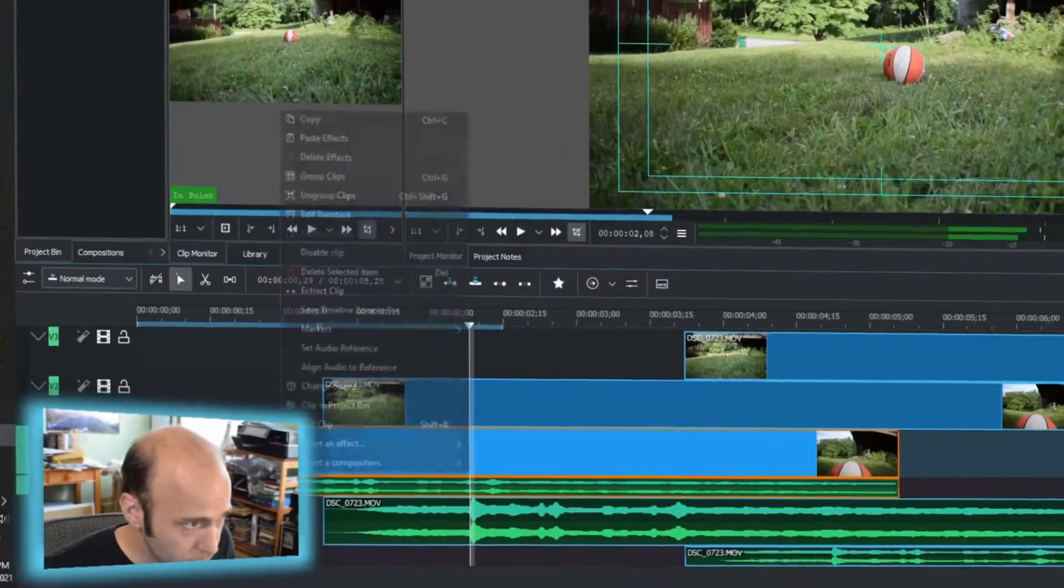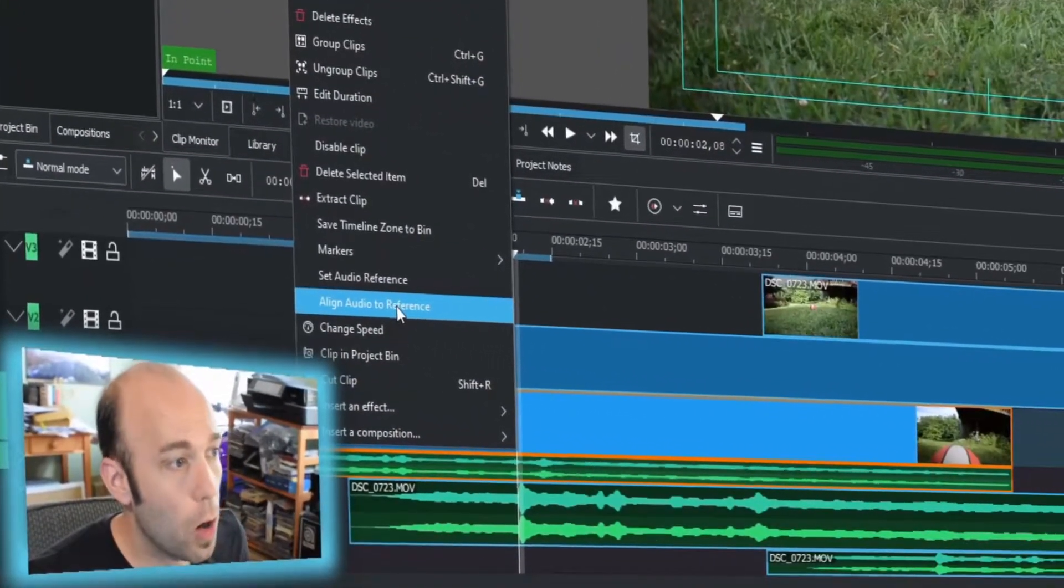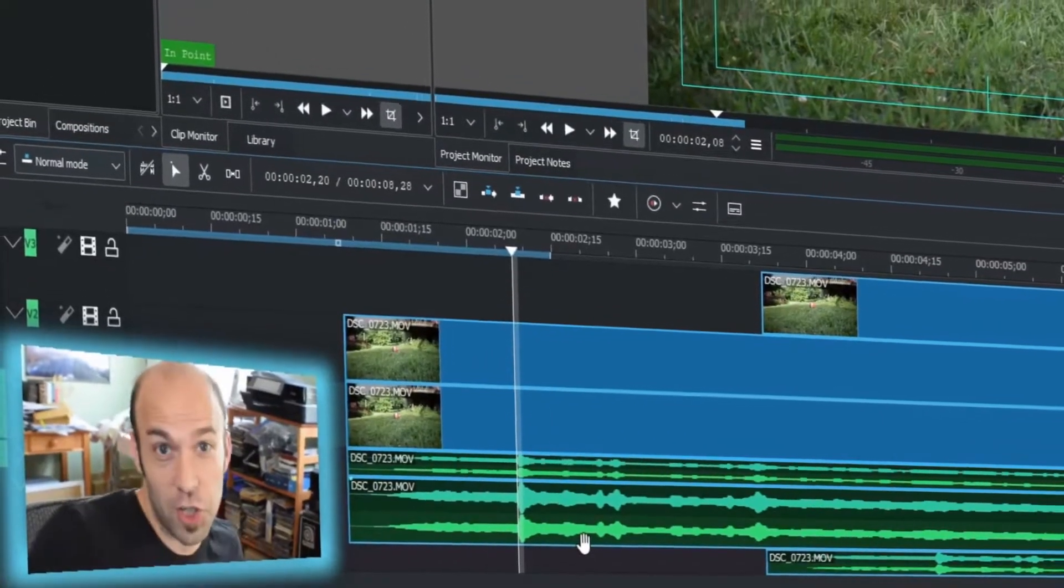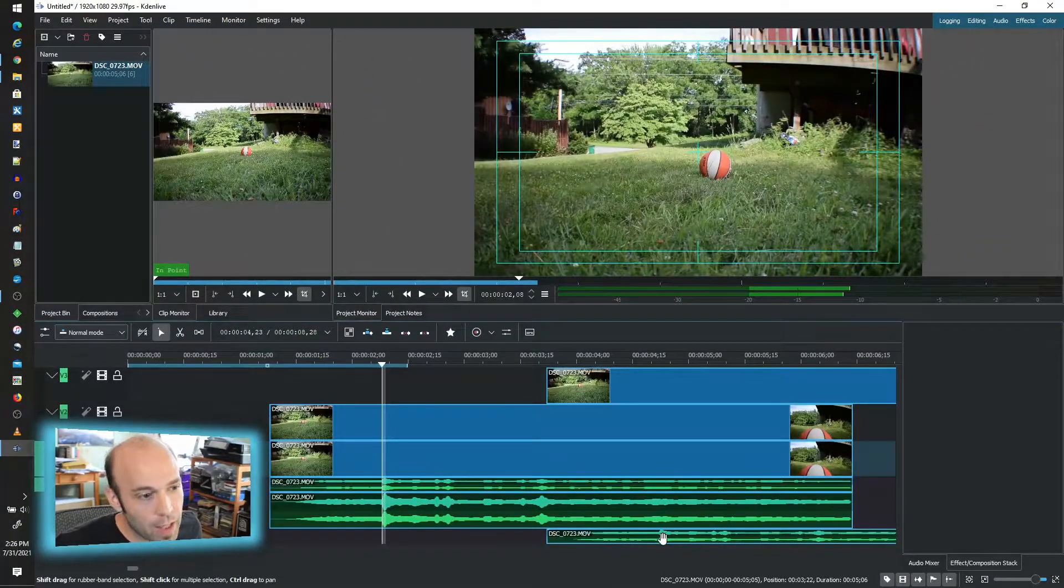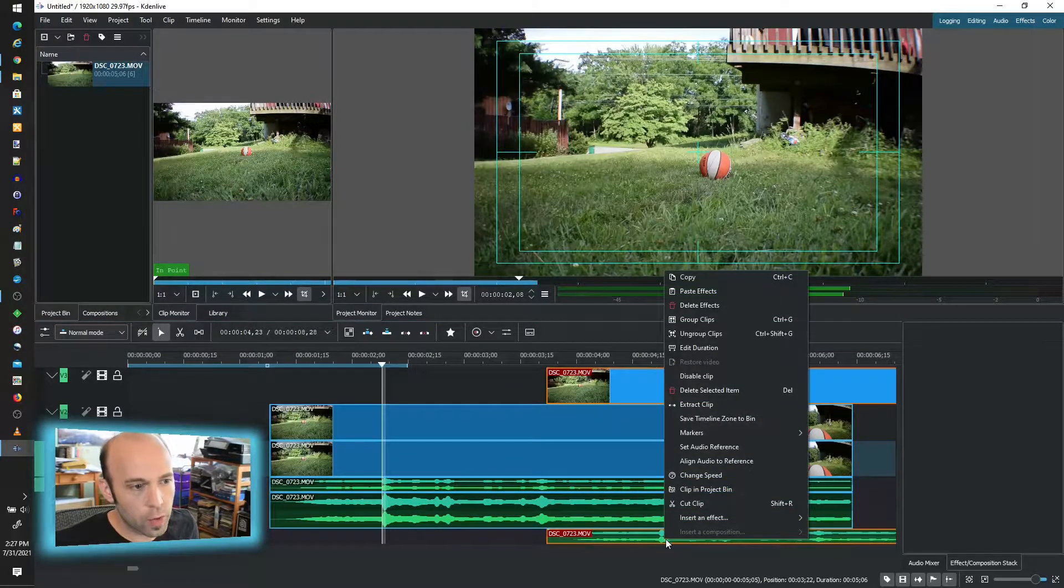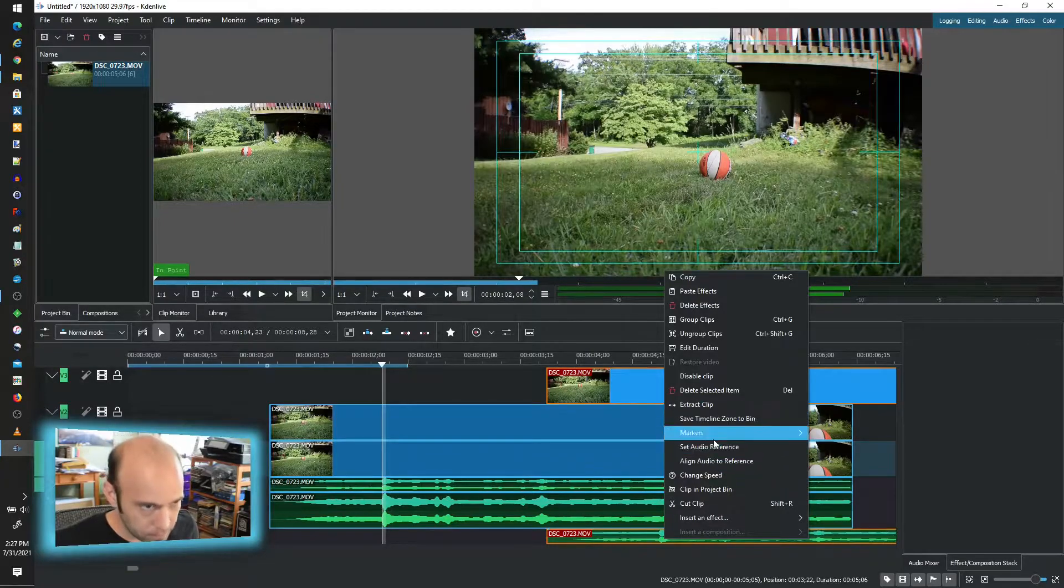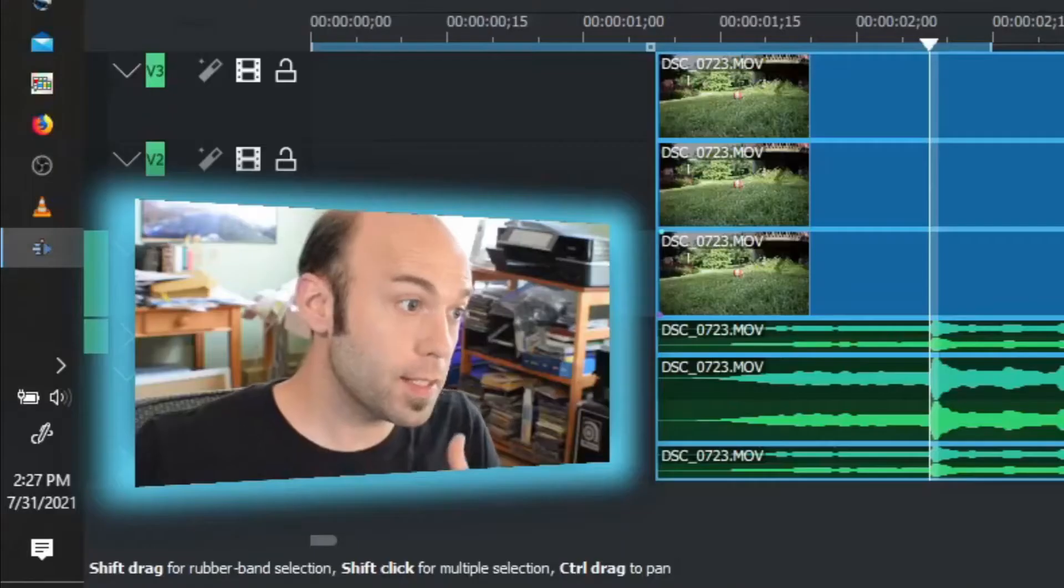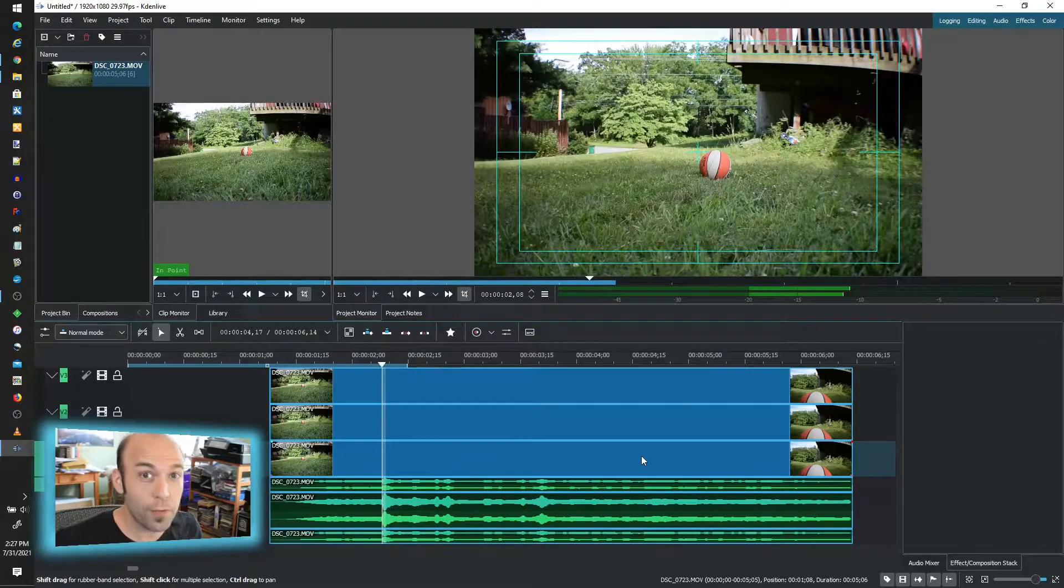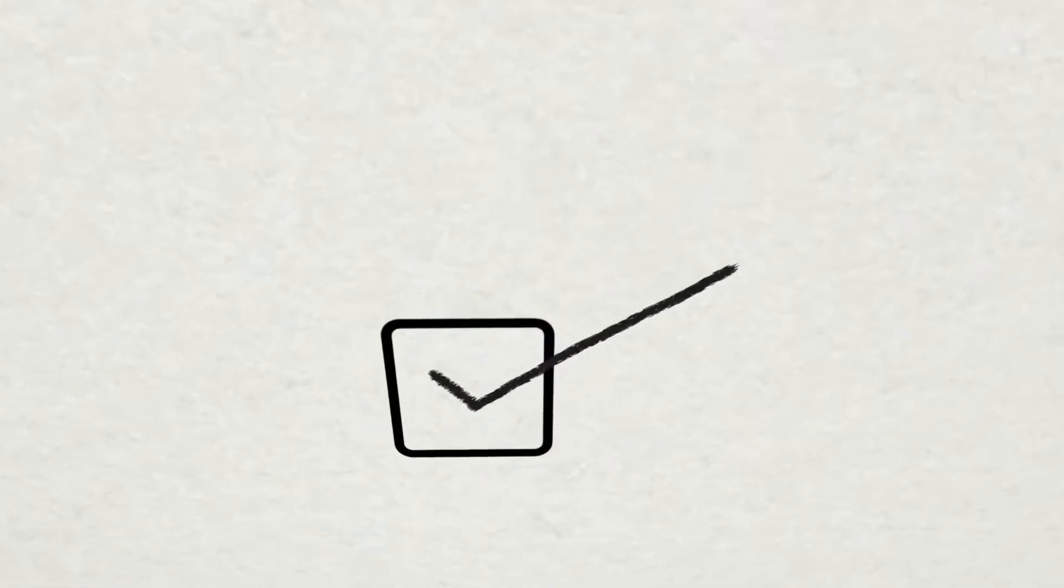So now I can go to another cut, another clip, and I could say align audio to reference. And you'll notice that just jumped to the point that I did. It's already done. I can do that with any of these that share the common audio track that may have been the same event. Next, you can do the same thing, align to audio reference. And again, this is done. Those are all synchronized based on the common waveform pattern. So we can check that box, all right?